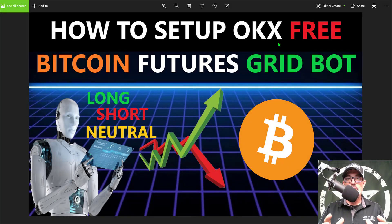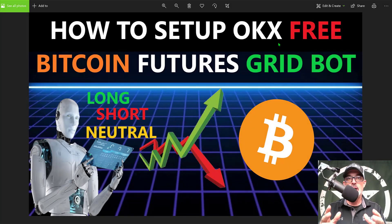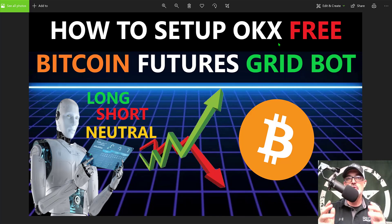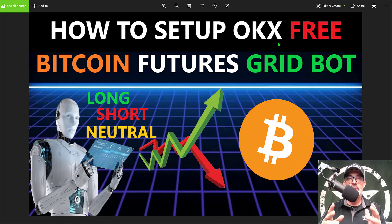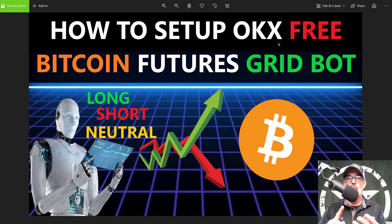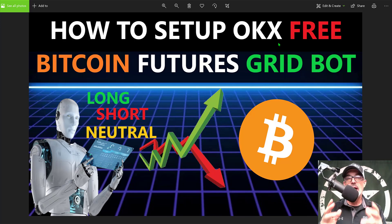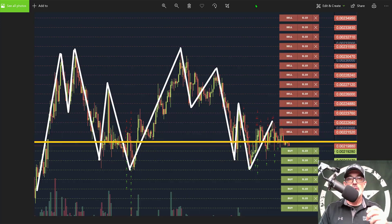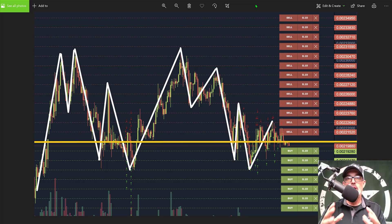Welcome to the Recon Trader. In today's video, I will show you how to set up an OKX free Bitcoin futures grid trading bot. You will have the option to either go long, short, or neutral. In this case today, I will be deploying this particular grid bot in neutral mode.